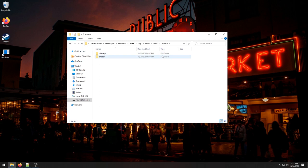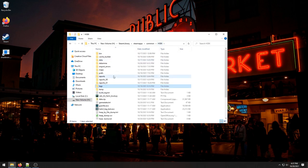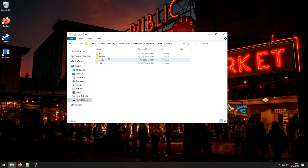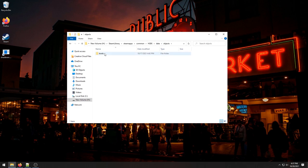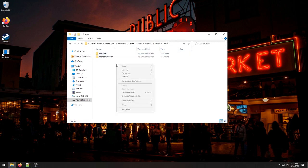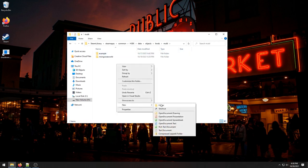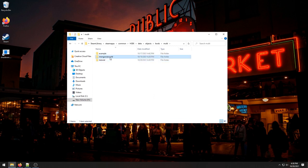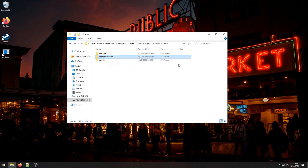We also want to go to the data folder. There's a few folders we want to make in here. So the first thing I'm going to go data, objects, levels, multi. I'm going to make this here. We're not actually going to use this in the tutorial but this could be useful in the future if you want to do custom objects.